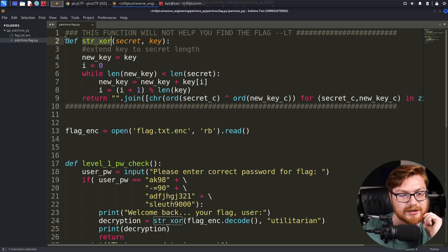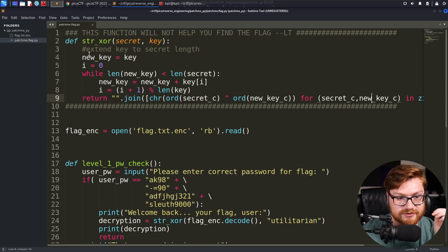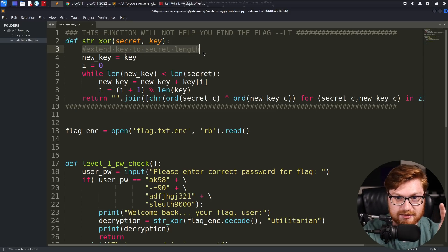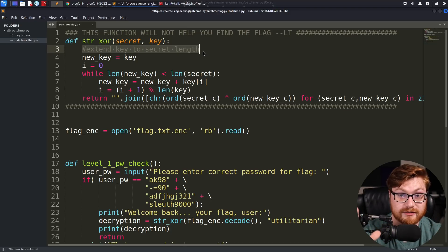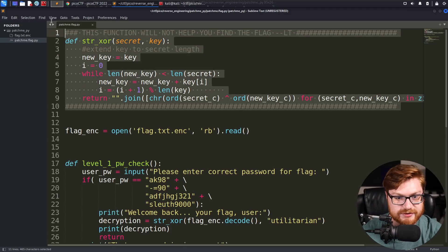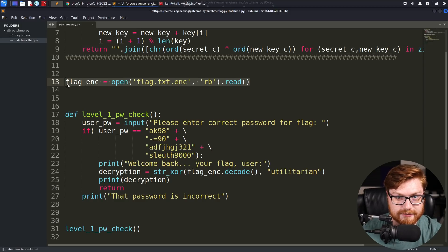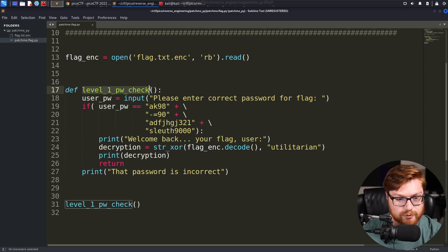I did a horrible job explaining that, but you can get the magic. It does some operation to manipulate and change the data across an entire string based on a key that they extend to match the length of the original data being XOR'd. They open up that flag.txt file and read in the contents, and we do a level 1 password check as a function that's defined and then called down below.